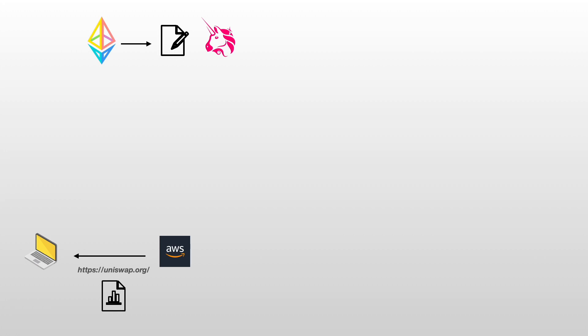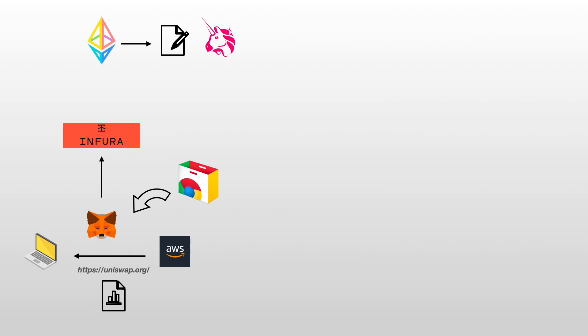To pay those fees you will likely need to download a wallet, something like MetaMask for example. To download MetaMask you will likely go through a centralized store, something like the Chrome extension store. And the problem is that MetaMask cannot directly talk to the Ethereum blockchain. MetaMask also needs an intermediary, something like Infura for example. The problem with all those intermediaries is that each new intermediary is a potential security breach, is a risk of censorship, and is also an entity that you have to trust.